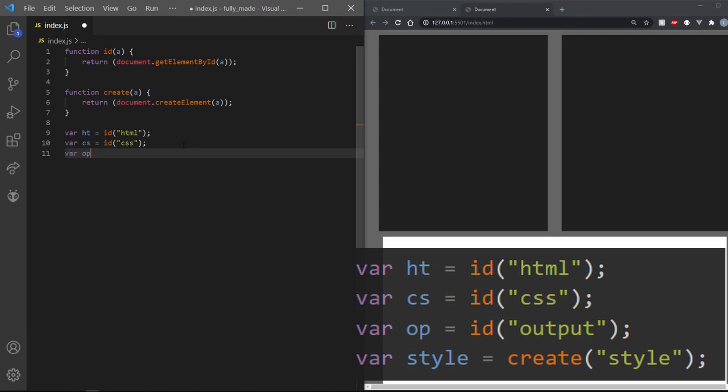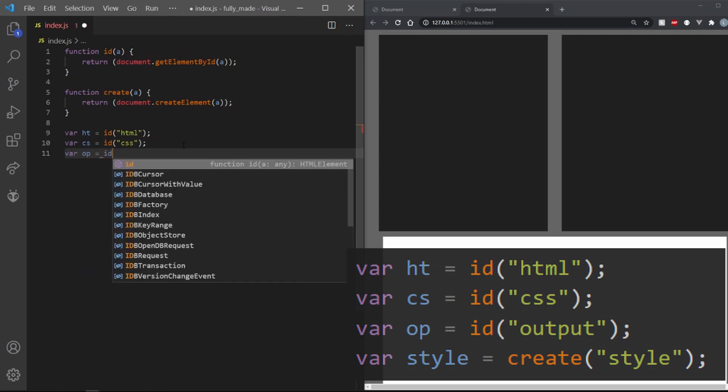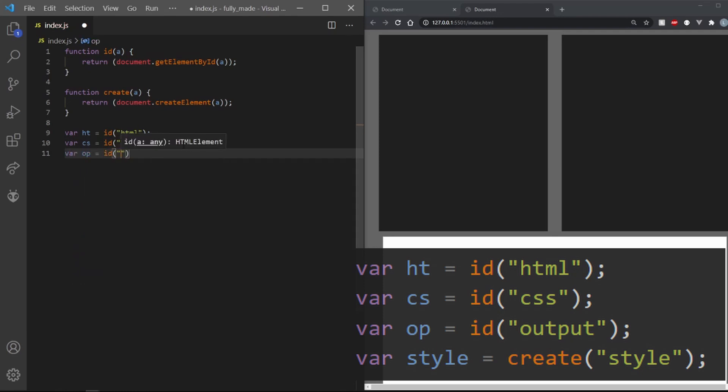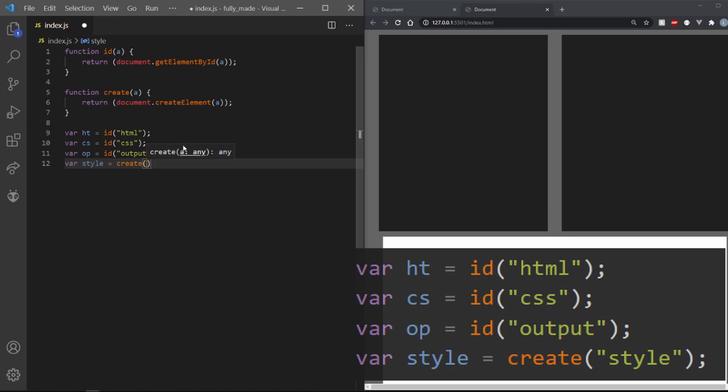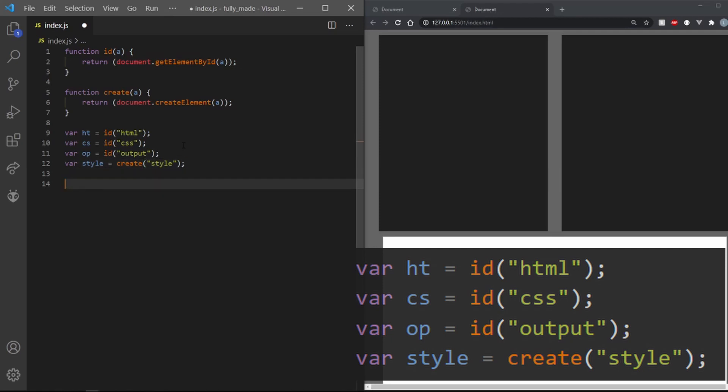We also need to store the output element. I am naming this variable op. Let's also make a style element and store it in a variable called style. Since we are using an iframe, it won't have any style attribute directly inside.